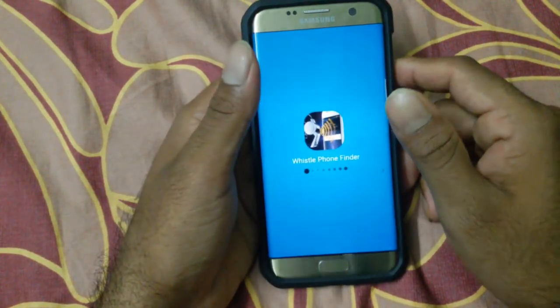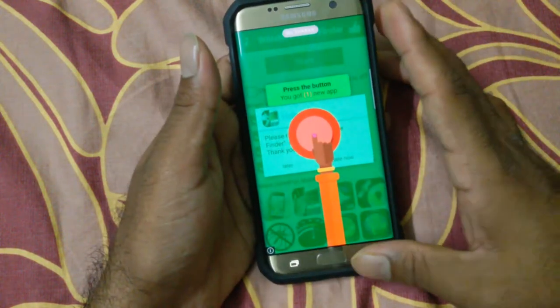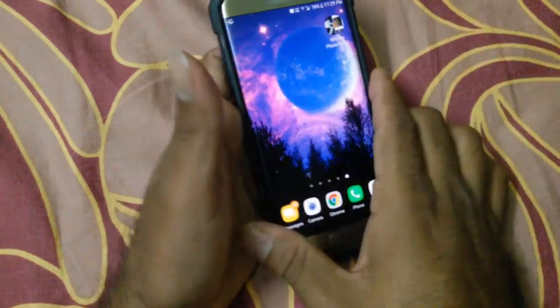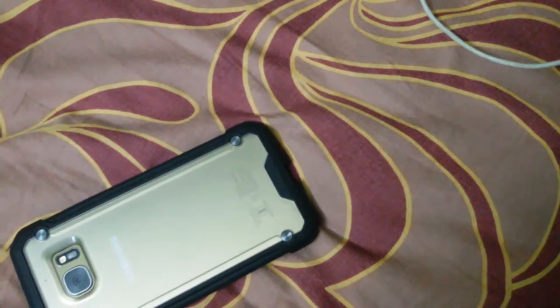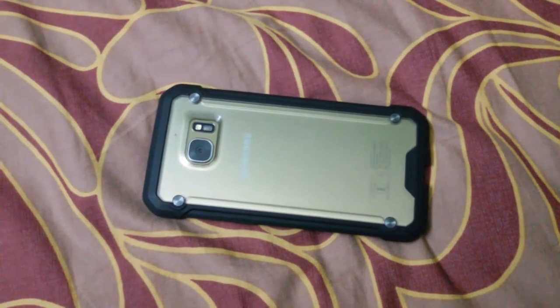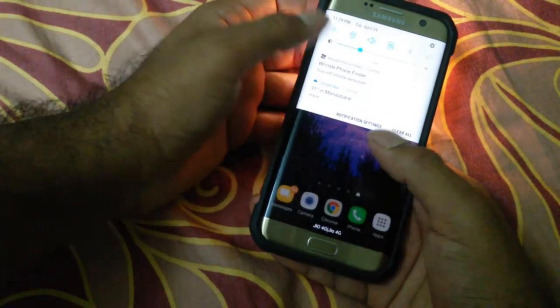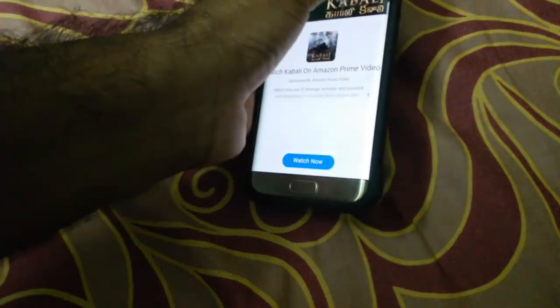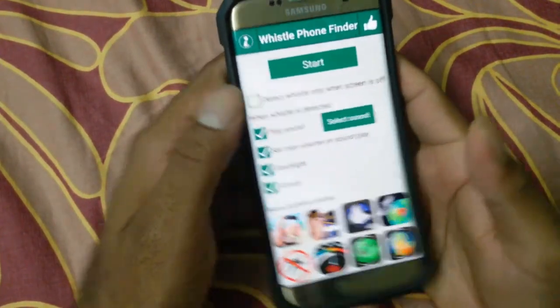Now I'll go a little bit far away and try, and you guys will see whether it works or not. It works, guys! So this is how the whistle finder works when the screen is on.